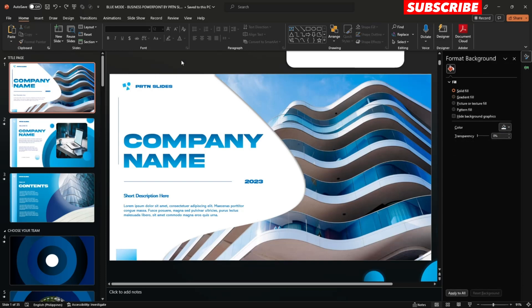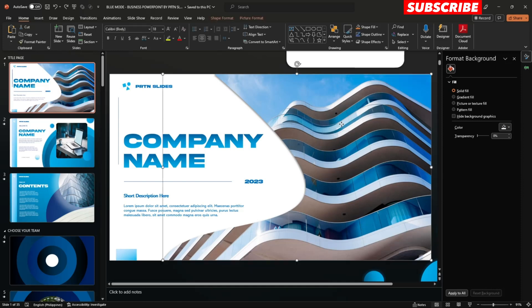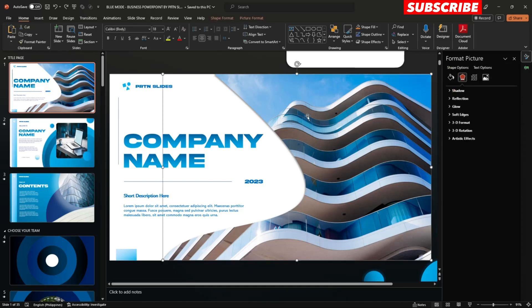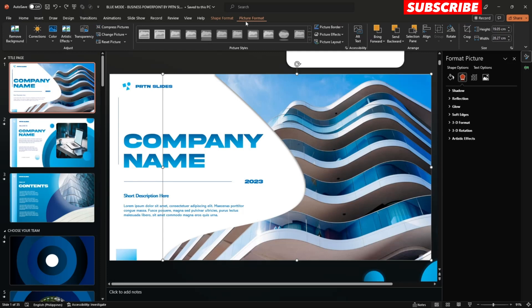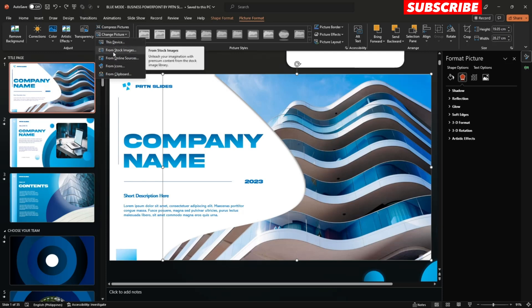As you can see, there's a big picture right over here. To change the image, just click the photo, go to Picture Format and select Change Picture. You could insert your image directly from your device, from stock images, or online sources — it's all up to you.